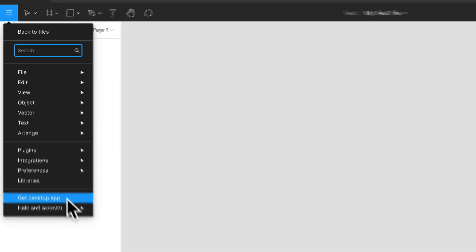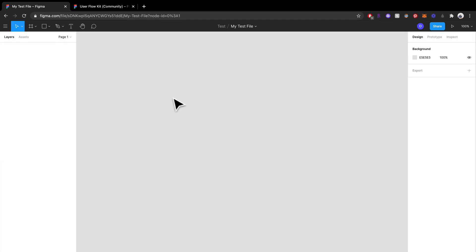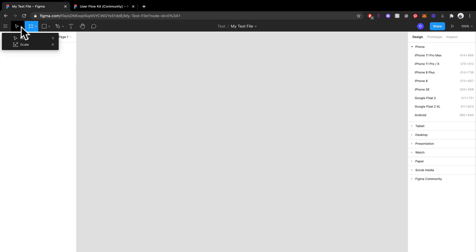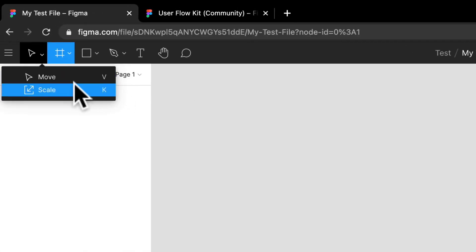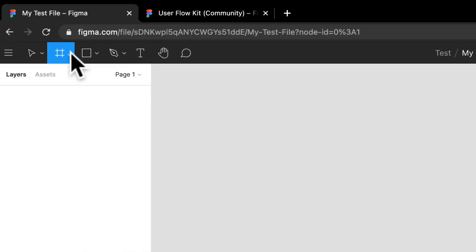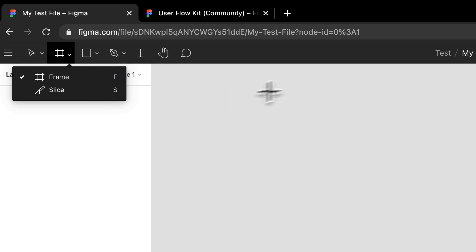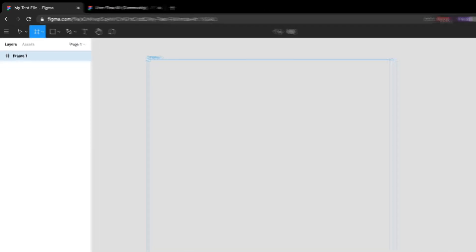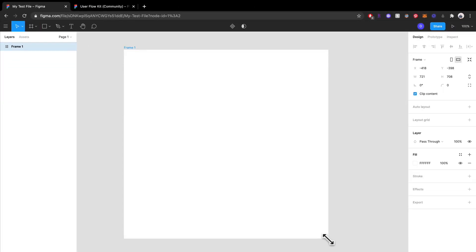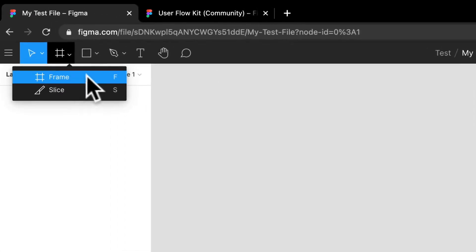So let's get right into this. We have all our different tools here. We have our move tool over here, our scale tool, we have our frame tool. Your frame is essentially kind of like your artboard in Sketch. I can make a big frame like that.